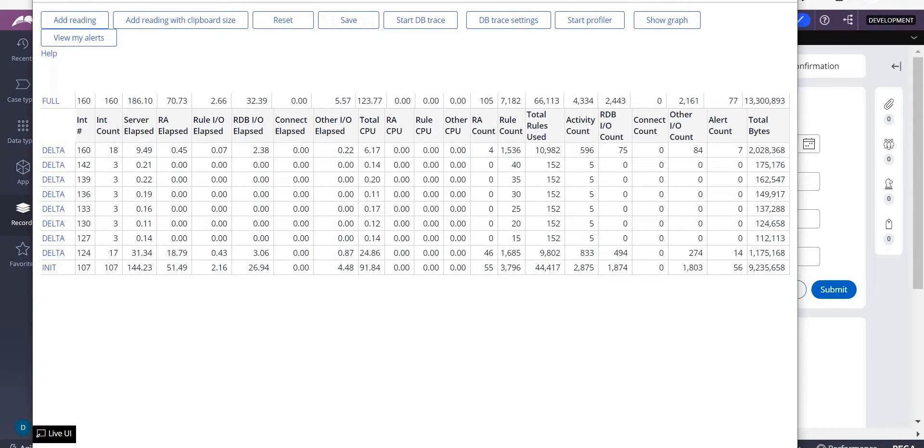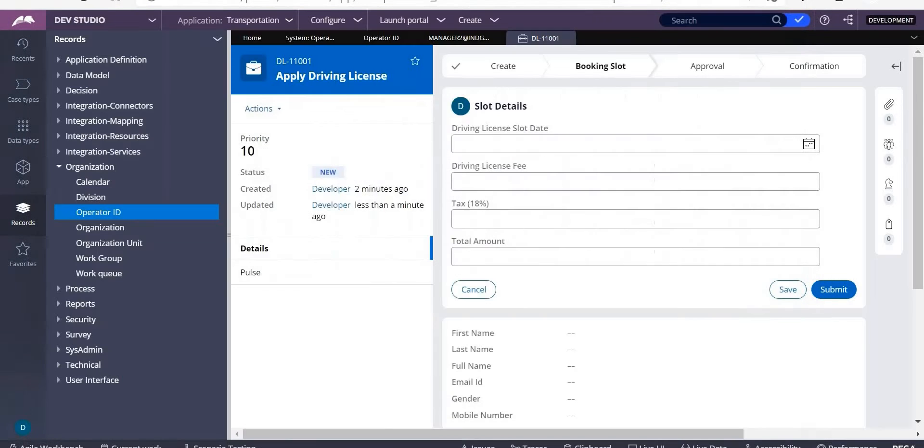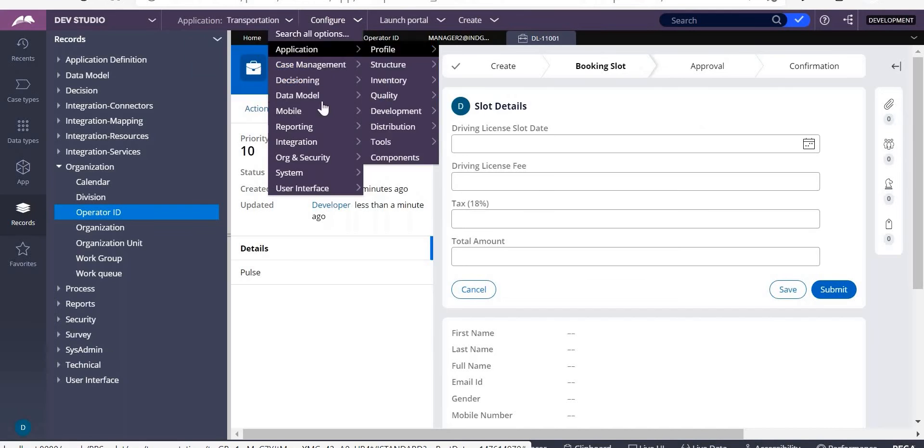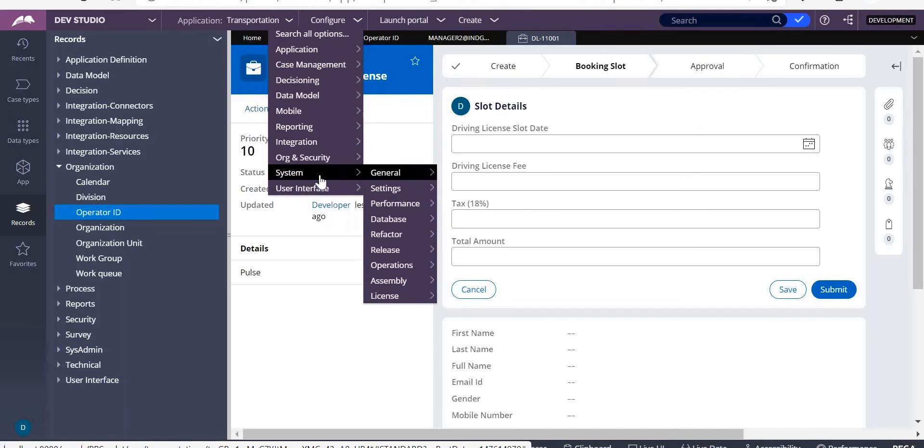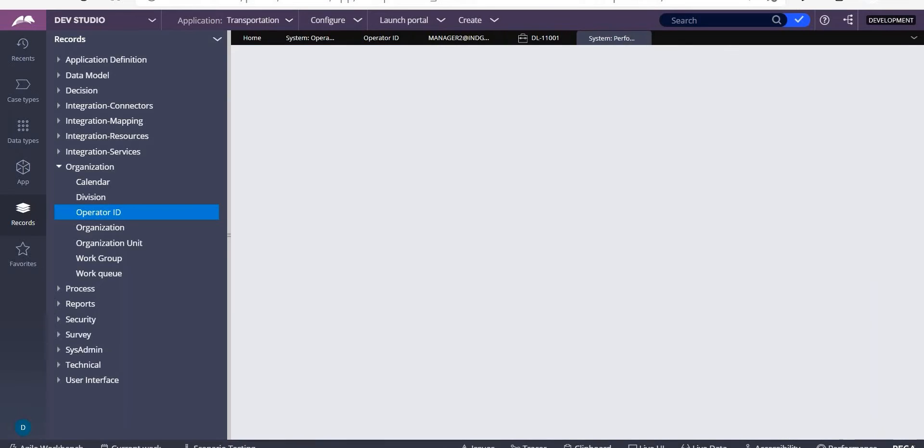For example, activity is there. Activity is taking some 10 seconds instead of taking one second. It is taking 10 seconds. How do you know why, in which step the activity is getting late? Then you'll go for another tool called as performance profiler. How do you go to that? Go to configuration, systems, performance.